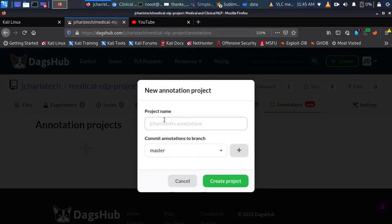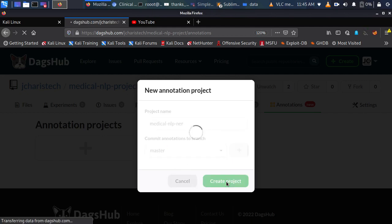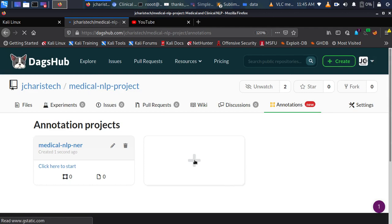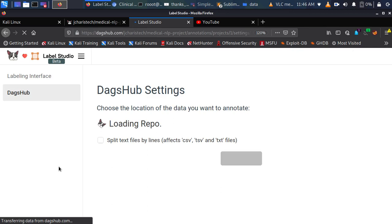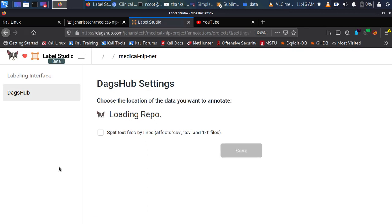We're going to specify the project name — let's call it 'Medical NLP NER' (Named Entity Recognition). I'm going to commit the annotations to the master branch, which is the default. I'll click 'Create Project'. Then I click 'Start', and it's going to open a different browser with Label Studio already configured — you don't need to install Label Studio. DAX App configures it for you automatically.